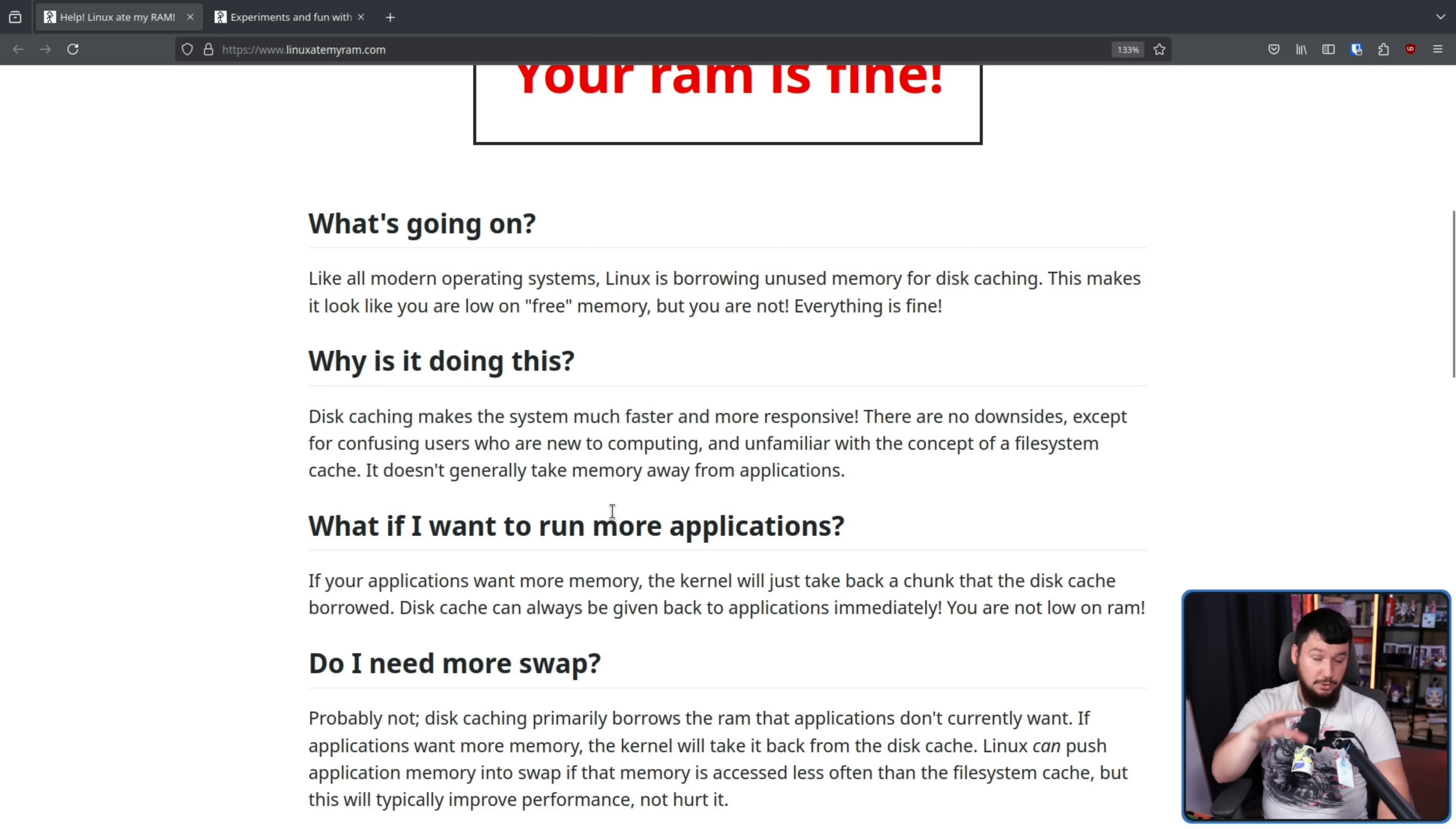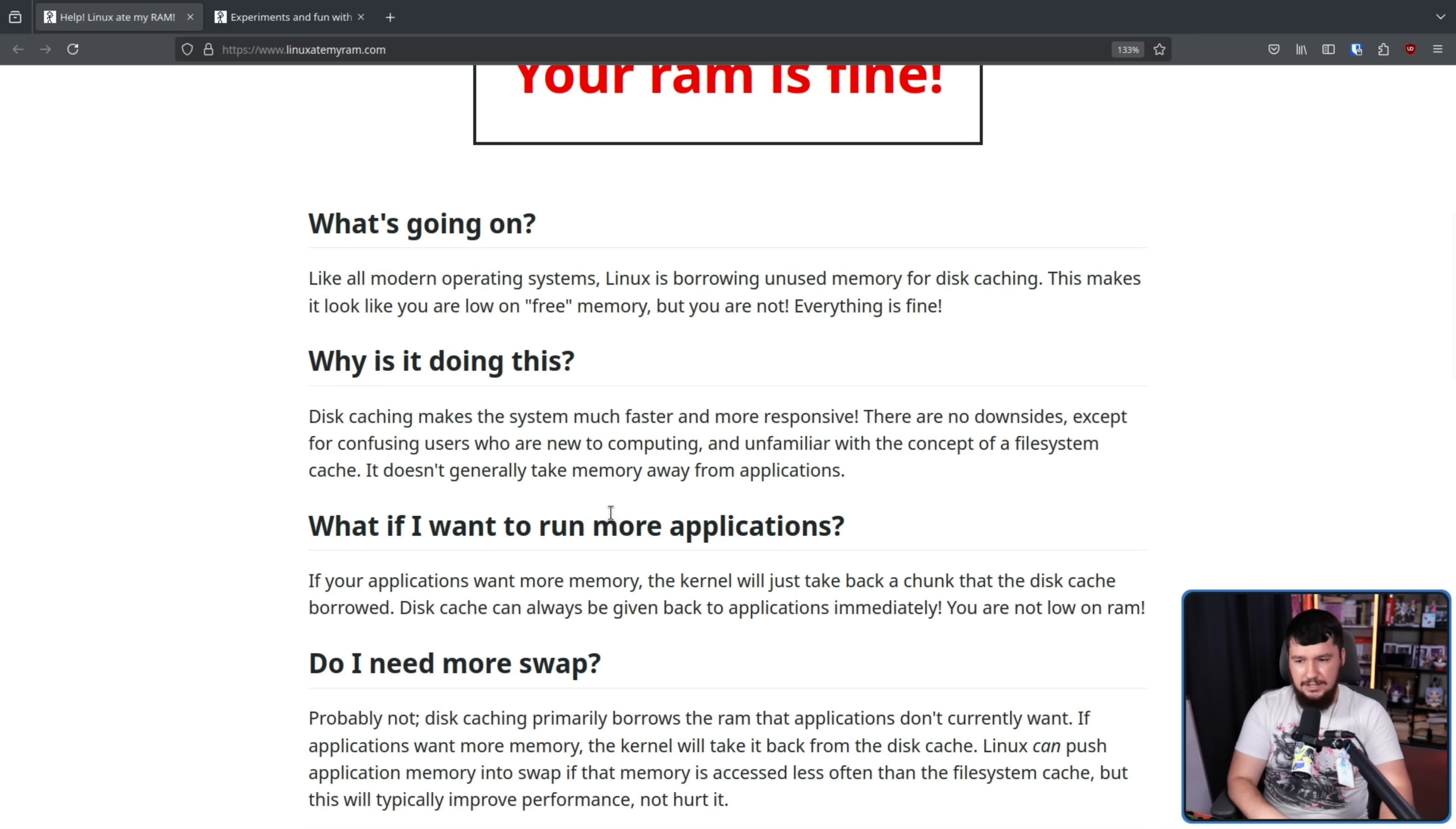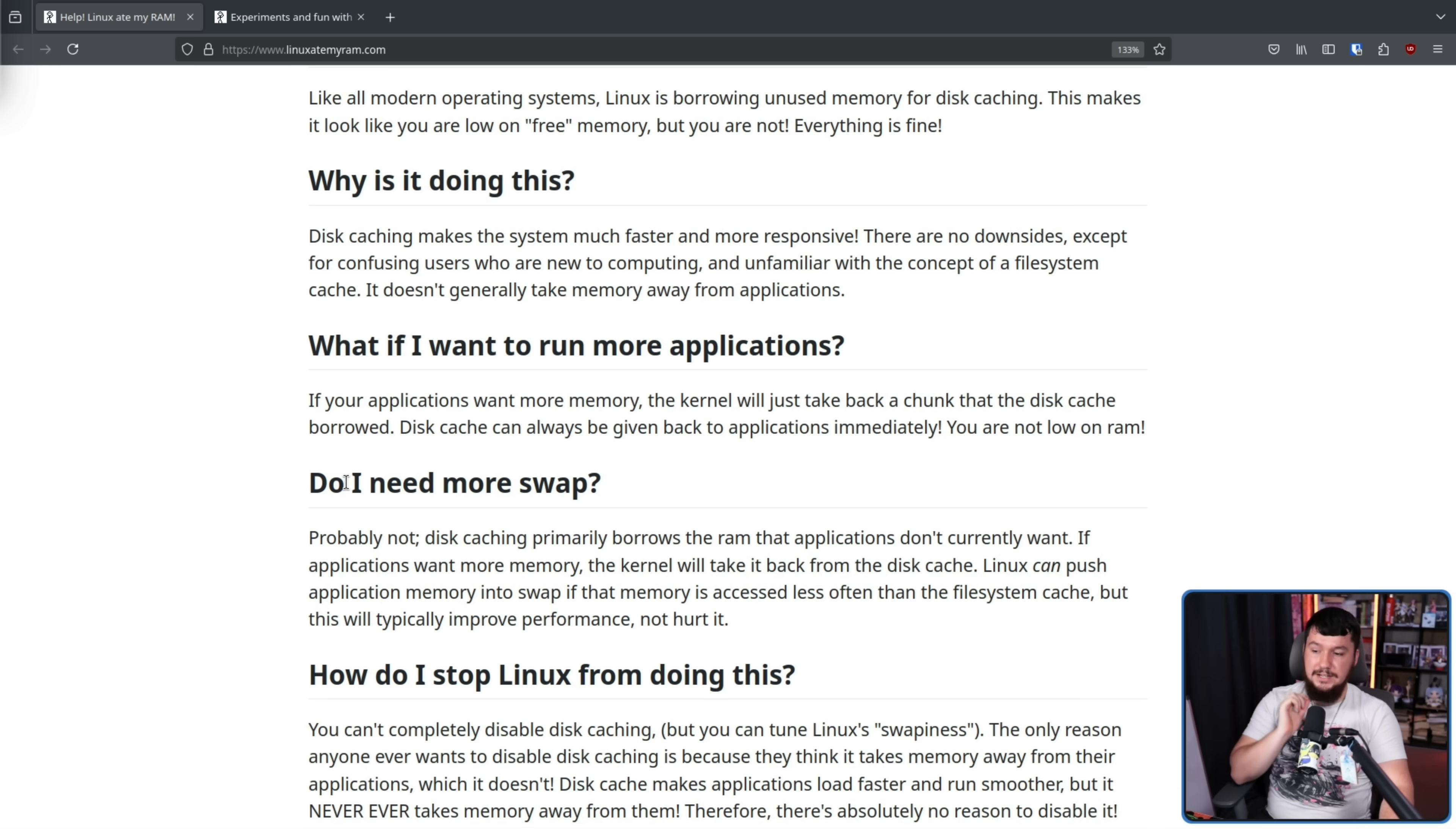So obviously having more system memory means that things can be taken out of the disk cache a lot less often. But if you don't have that much of it, unless you are using legitimately too much memory, this is very unlikely going to be a problem. Like sure, if you have a virtual machine and you have eight gigs of memory and you've assigned it seven and a half, yes, then you might start having problems.